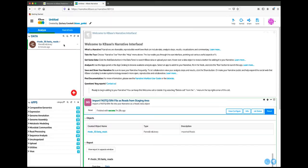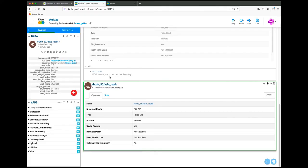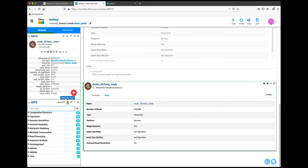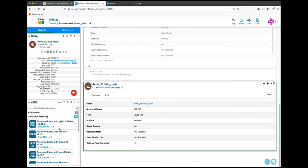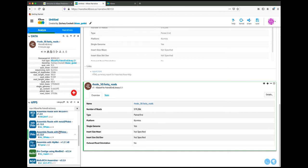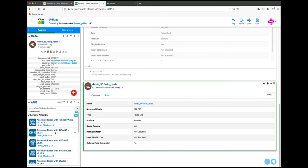You can explore that object by clicking on the name to add a viewer to the narrative. Apps to analyze the data can be added from the Apps panel in the bottom left corner. If you know the app you're looking for, you can search by name. Another easy way to find an app is to select an object in the data panel and click on the Filter Apps by Input button to view only apps that accept that object type as input.